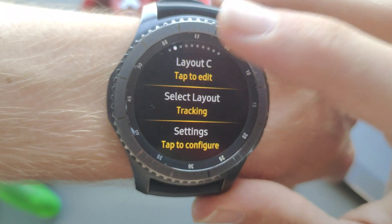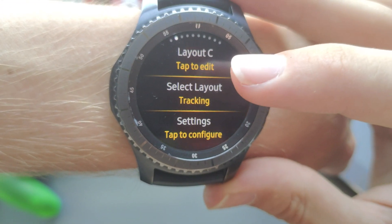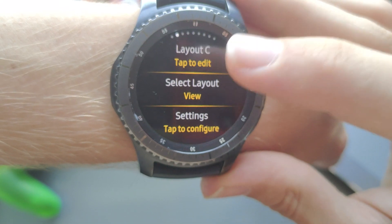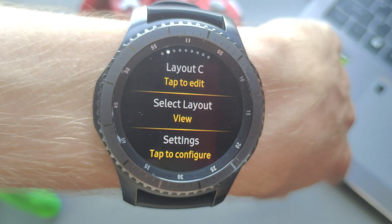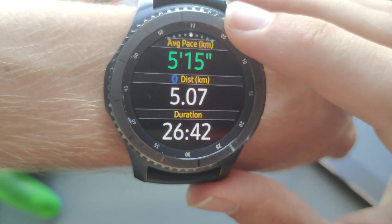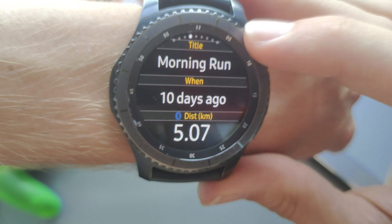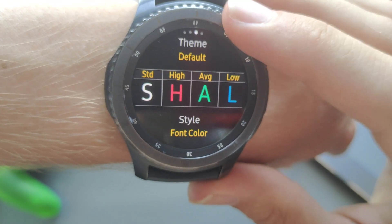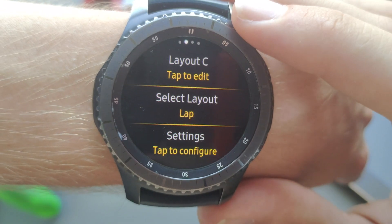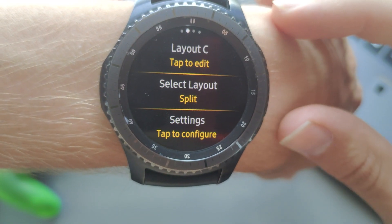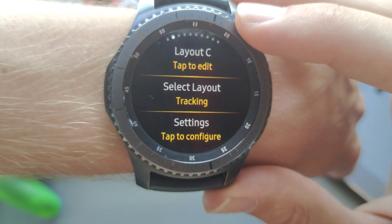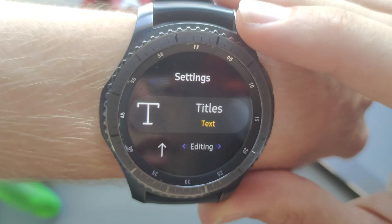Going further left, you can change the name of the layout. Each layout has different parts — you have a layout for while you are tracking, a layout for viewing after you've finished the activity and look at your logs, a layout for when you pause the run, a layout for each lap or interval split as a pop-up, and a layout for zone alerts for your heart rate or pace.